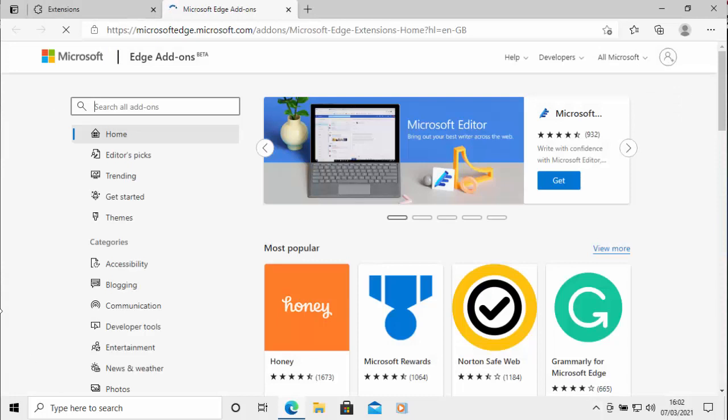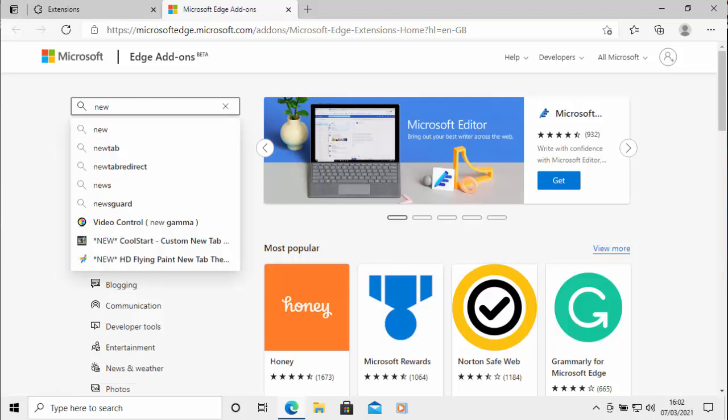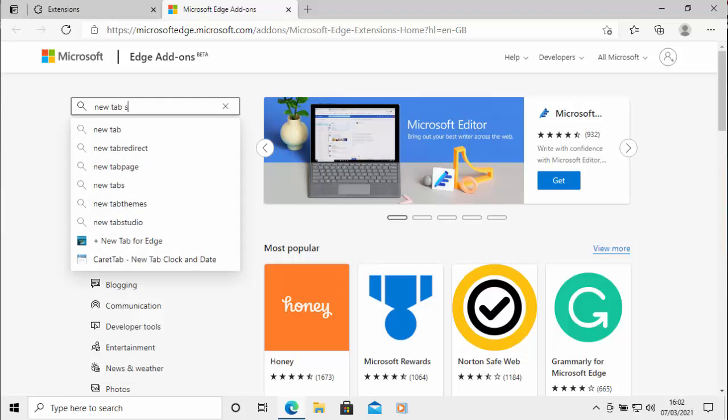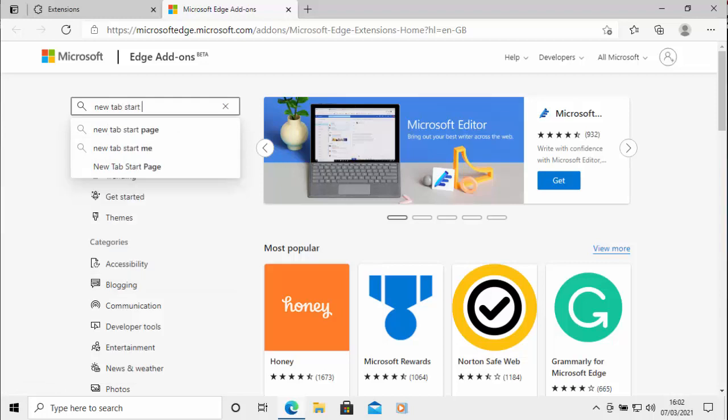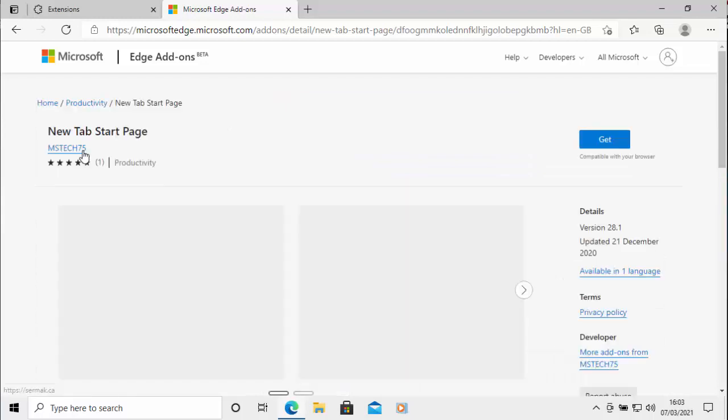Once this page is loaded, move your mouse up to the search box just up there in the top left hand corner, clicking it once and type in there new tab start page. That's new tab start page. And then move your mouse over this icon just here and left click once.